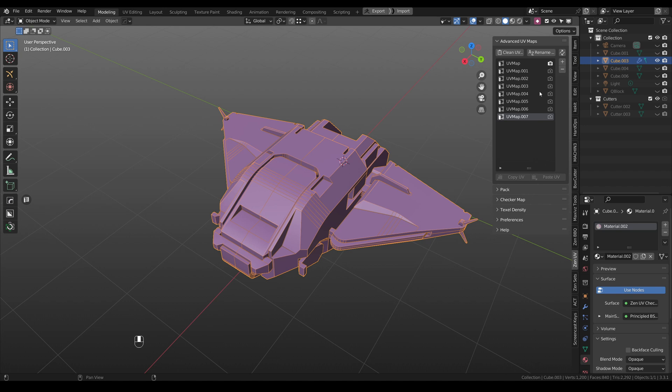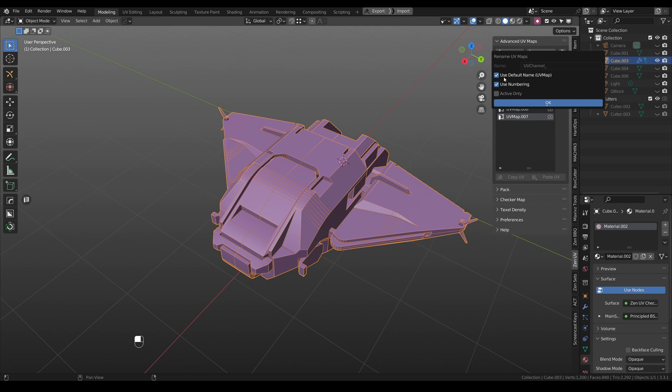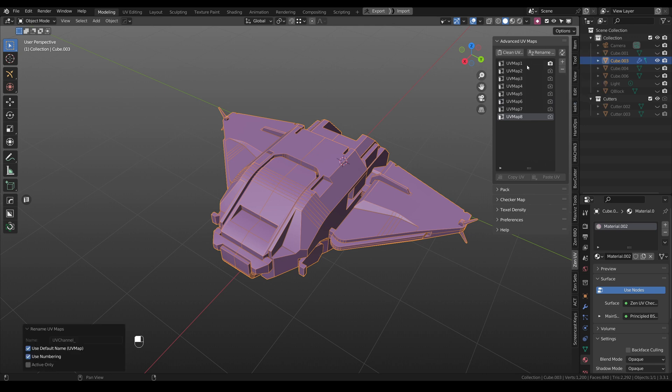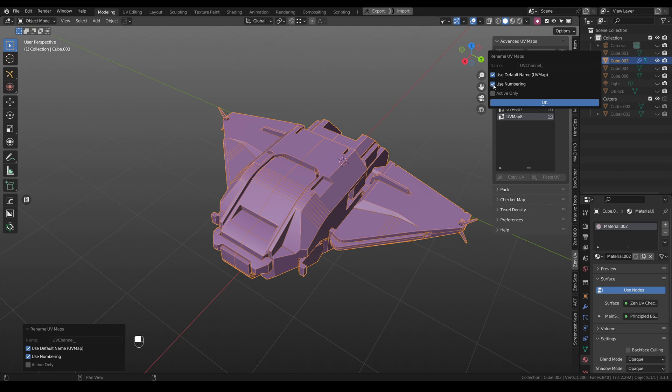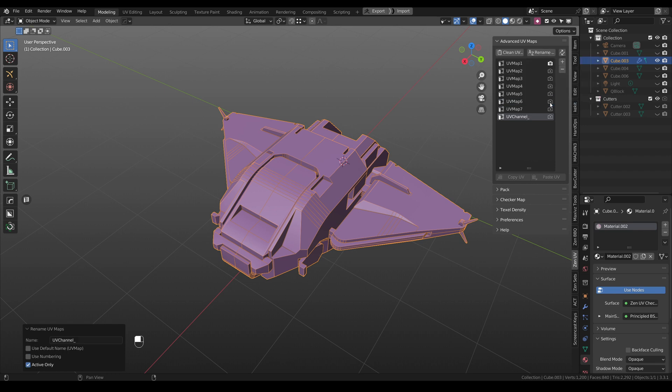Renaming tool for UV maps received more options. And right now when you are renaming something you can use numbering or you can rename only active UV map using custom name for example.